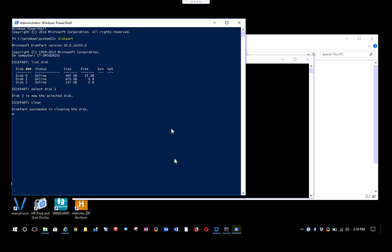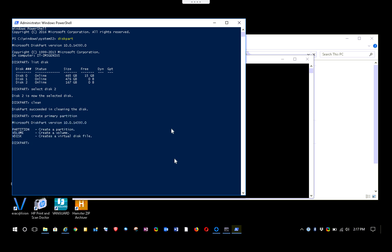Sometimes when you buy a drive from the store it might be formatted for a specific Windows, Mac, or Linux environment. Now we're going to type 'create partition primary'. I typed it wrong the first time — it needs to be 'create partition primary' — and now it goes through successfully.